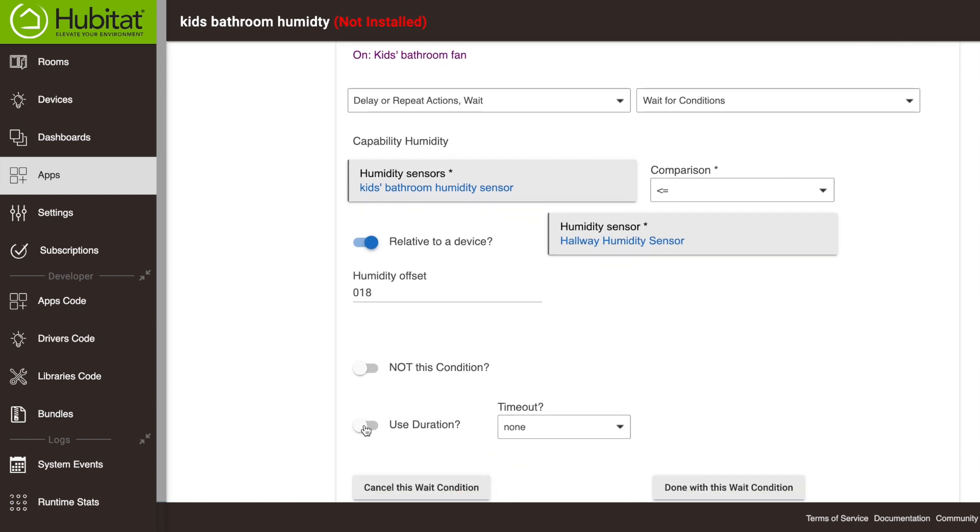Now we don't want this to trigger the second that happens in case the humidity sensor registers at 20 over, then drops for whatever reason to 18, then jumps right back up again. So we're going to say once this condition has lasted for five minutes, so we're going to use this new feature in rule machine called use duration.